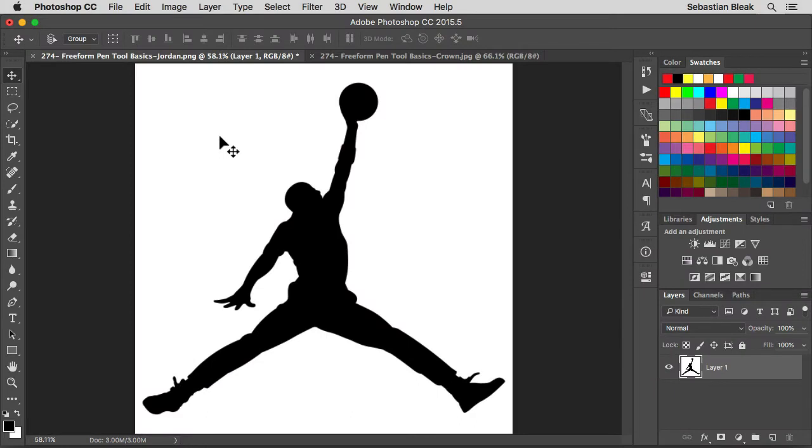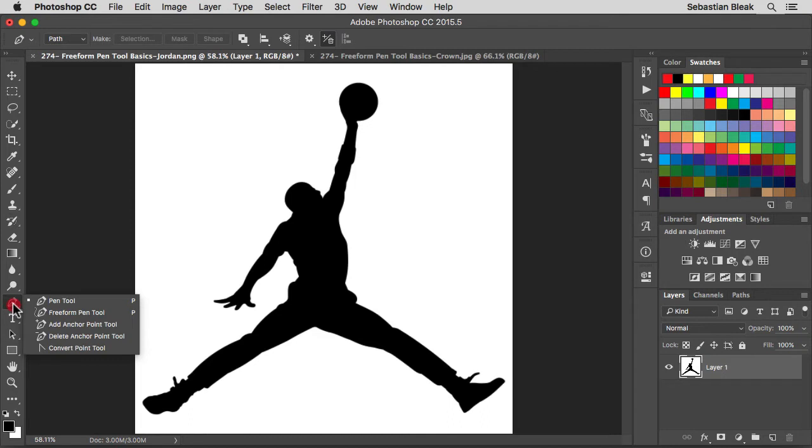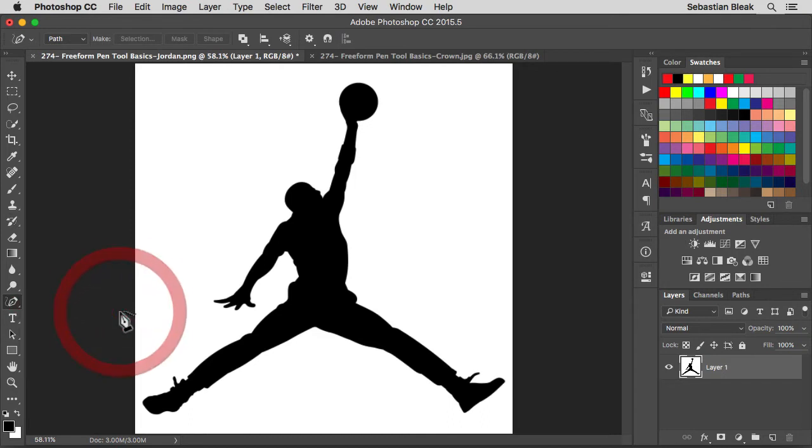You can activate the tool by going into the tools panel on the left, finding the pen tool, just click and hold and in the same stack you're going to find the freeform pen tool.